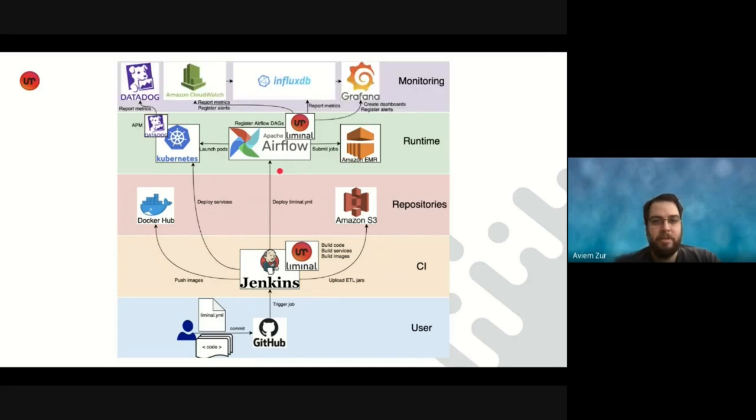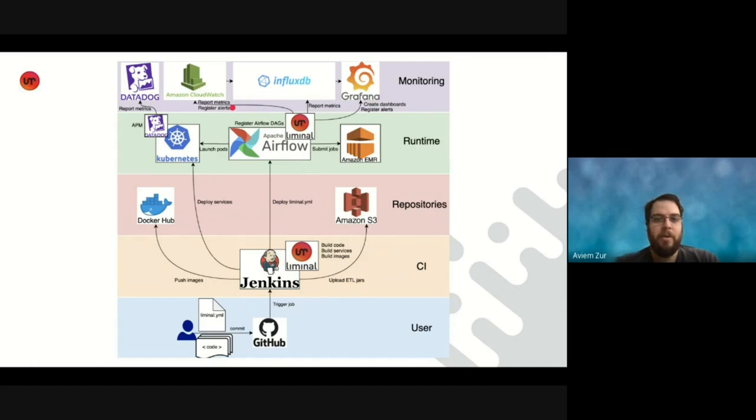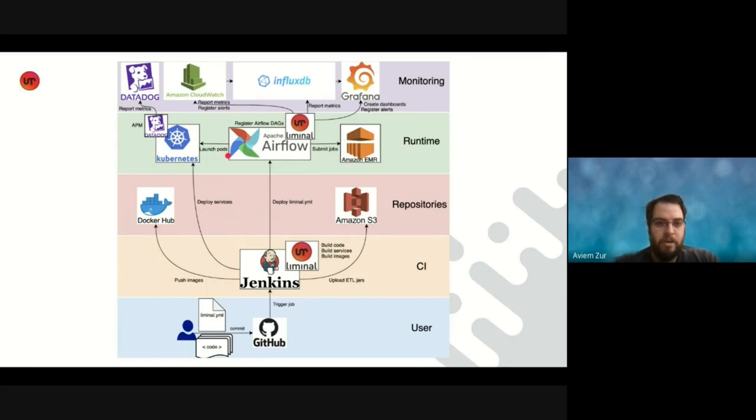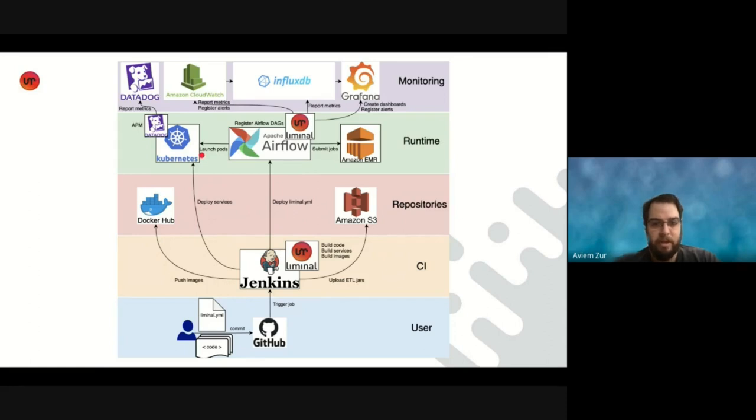The last section, monitoring, as we saw before. So as we said, Liminal is executing the pipelines and reporting metrics to the various metrics and alerts backends that we use at Natural Intelligence, where it reports the metrics to and registers alerts on to have production quality, production-grade applications. One more thing that we didn't mention here is when we want to run user code, then the pipeline will launch a pod on Kubernetes, which will use the image that the user created to run their user code on Kubernetes.